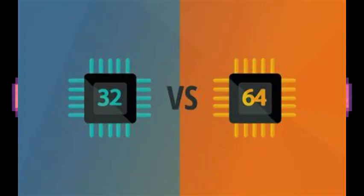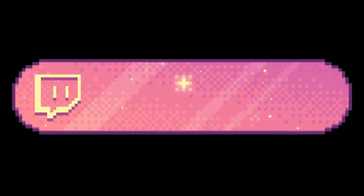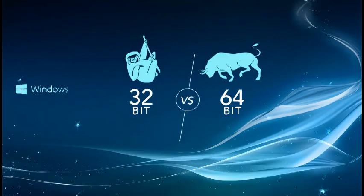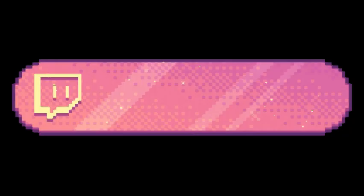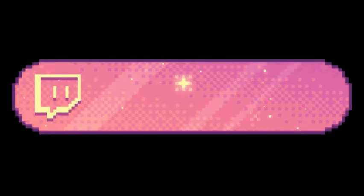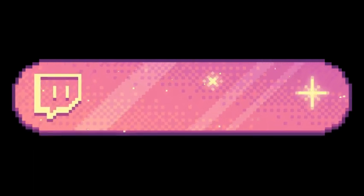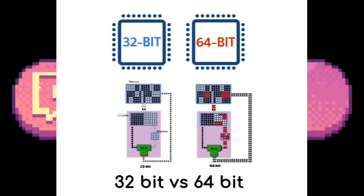In general, 64-bit systems are faster and more efficient than their 32-bit counterparts because they can handle larger amounts of data at once. This is because 64-bit systems utilize data in 64-bit pieces, while 32-bit systems utilize data in 32-bit pieces. The more data that can be processed at once, the faster the system can operate.